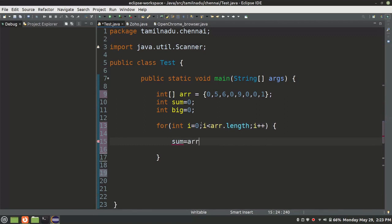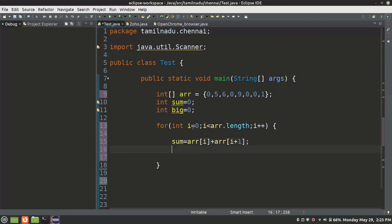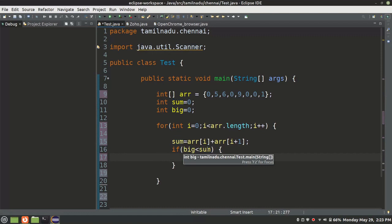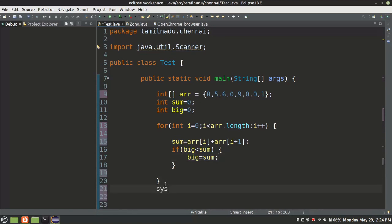First, i equals 0. Then array[i] plus array[i+1]. What is the meaning? We store index 0 which is 0, and index i+1 which is 0+1, giving index 1 which is 5. If we add 0 and 5, we store the sum in the sum variable. Already we will assign the big value. If the sum is bigger than big, that's why we check if big is less than sum. With that condition, we assign the sum value to big. Once the for loop finishes, we find the big value using a System.out.print statement.